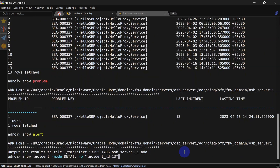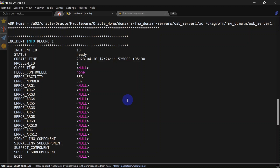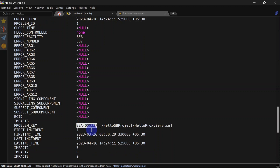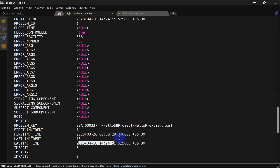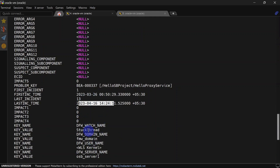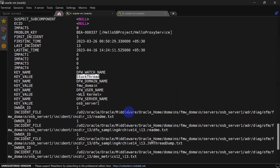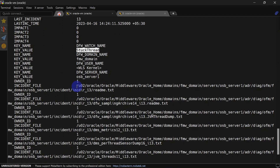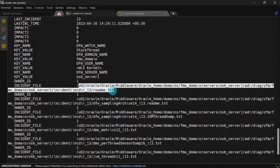Similarly, you can run 'show alert' and here we have all the alerts detected by ADR — you can see we have stuck thread alerts. If you want to see the details of any particular incident, use 'detail' as an option and specify the incident number. You can see we have detailed information for incident number 13 — incident ID, status, creation time, problem key, along with first and latest incident creation time. This incident was created due to a stuck thread, and these are the different metrics created as part of incident reporting.